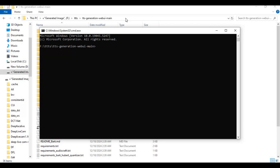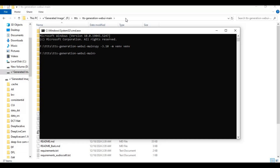Create a virtual environment (VENV) using Python 3.10. Then activate the VENV with the activation code.